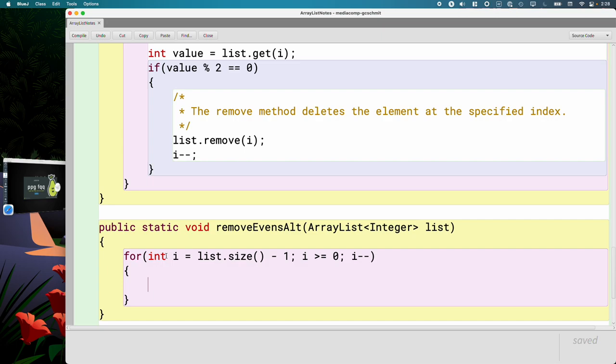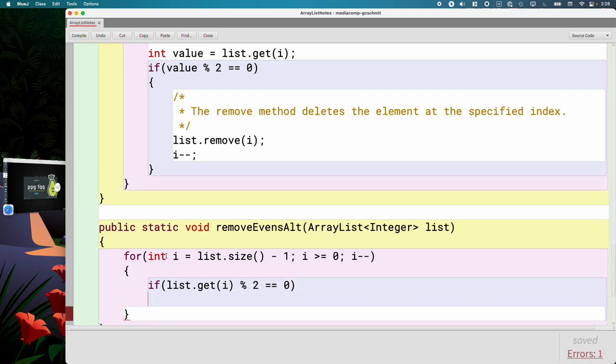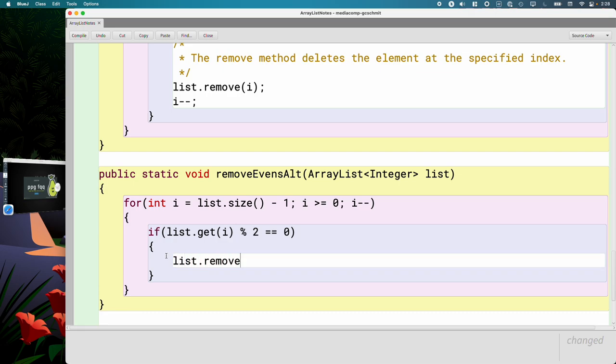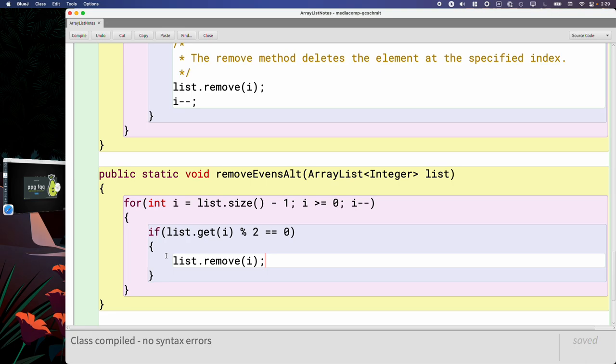When I'm working with an ArrayList, if I don't need to remember the value of an element, if I just need to check it, usually I call the get method right inside the if statement. So I'd write a line of code like this: if list.get(i) mod two equals zero, then I know it's even, and we can say list.remove(i). This is just as efficient, just as correct as what we wrote yesterday, but I think this is easier to understand and more likely to be written correctly, like if you're writing your code out by hand on an exam or something.